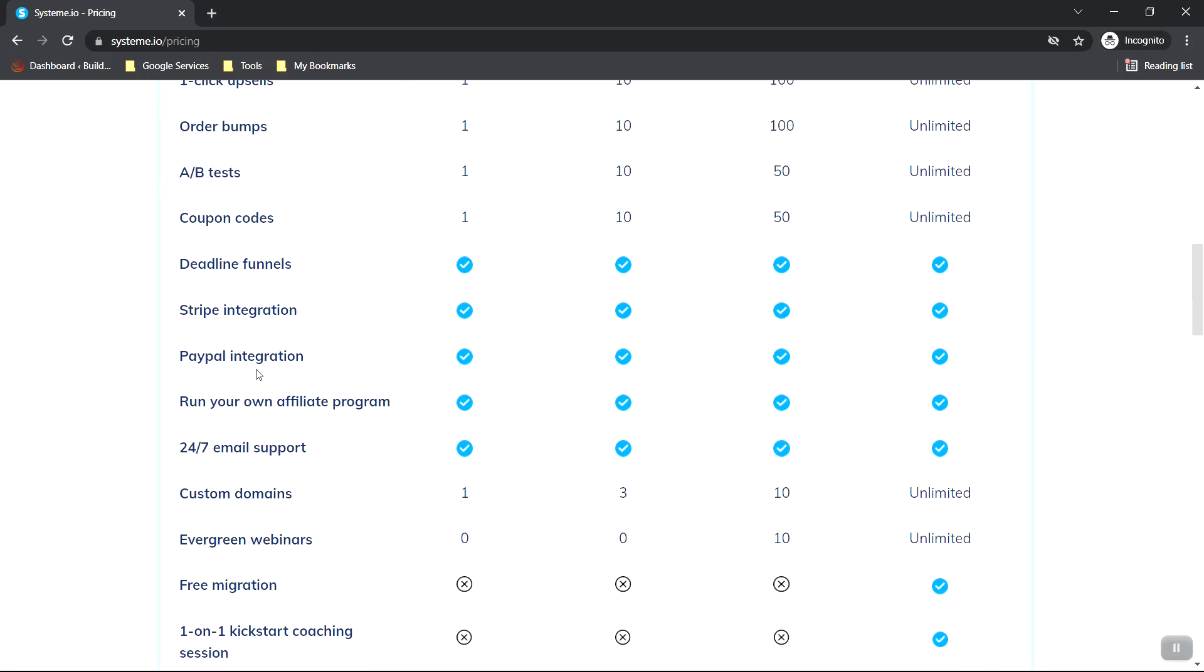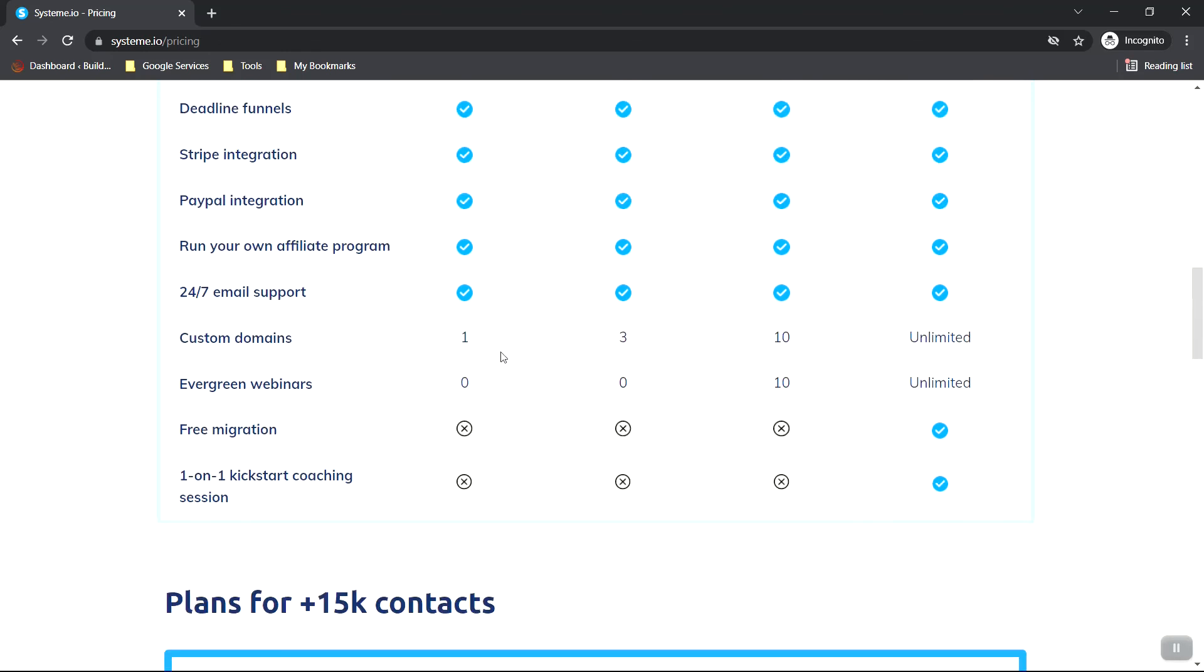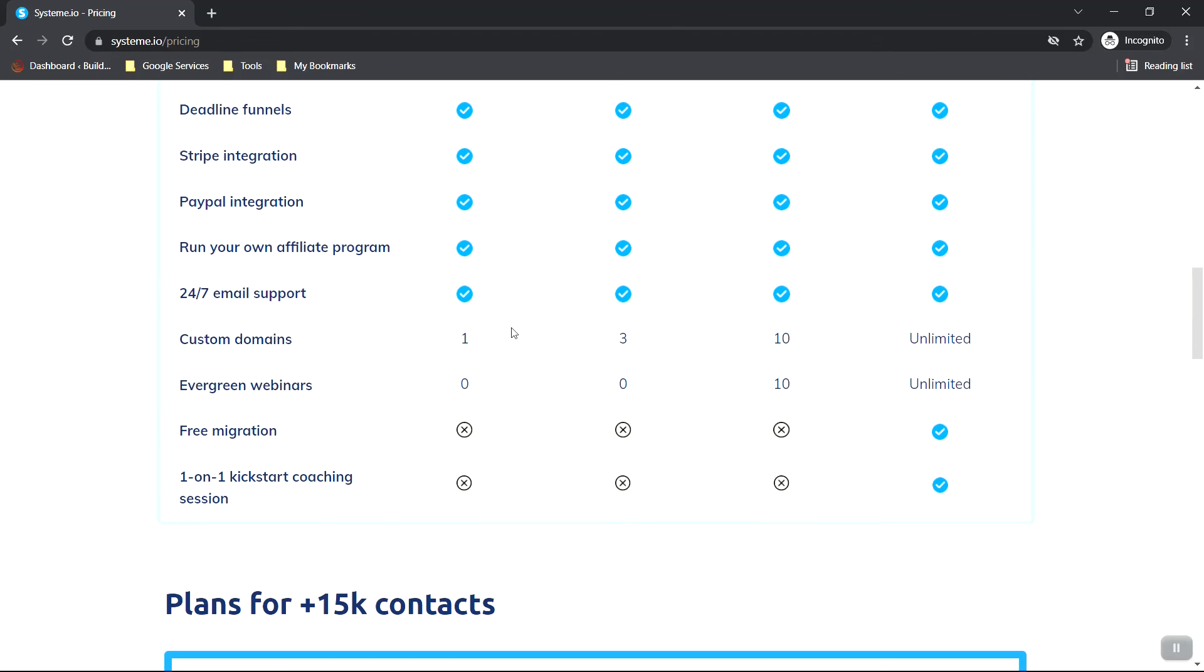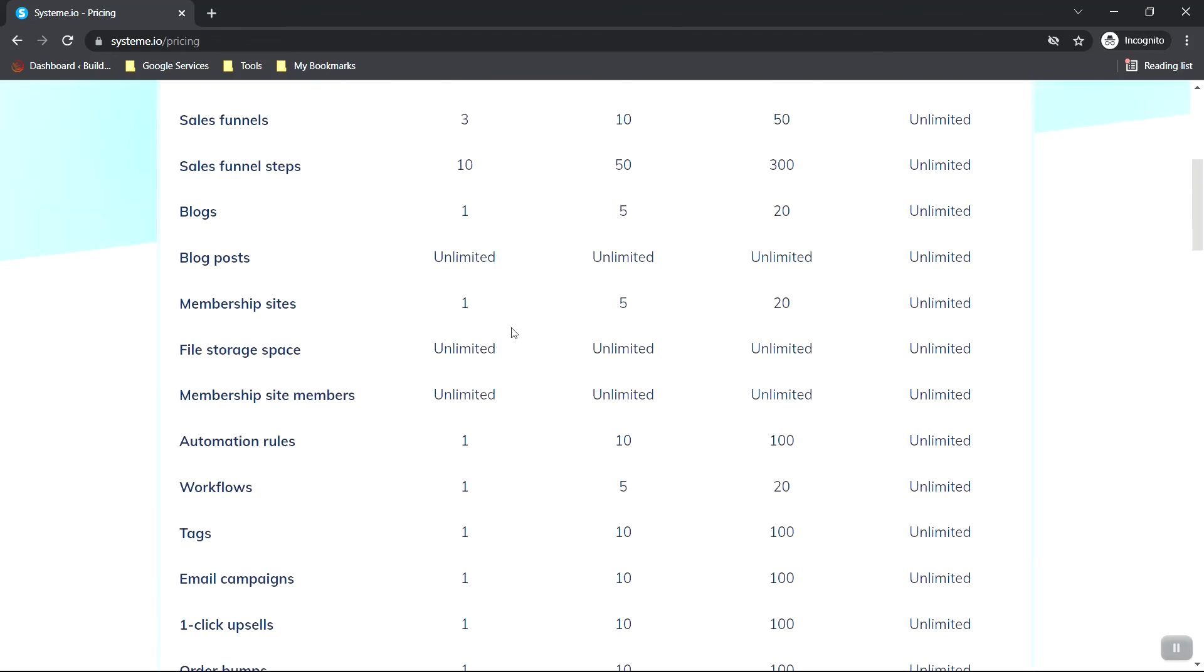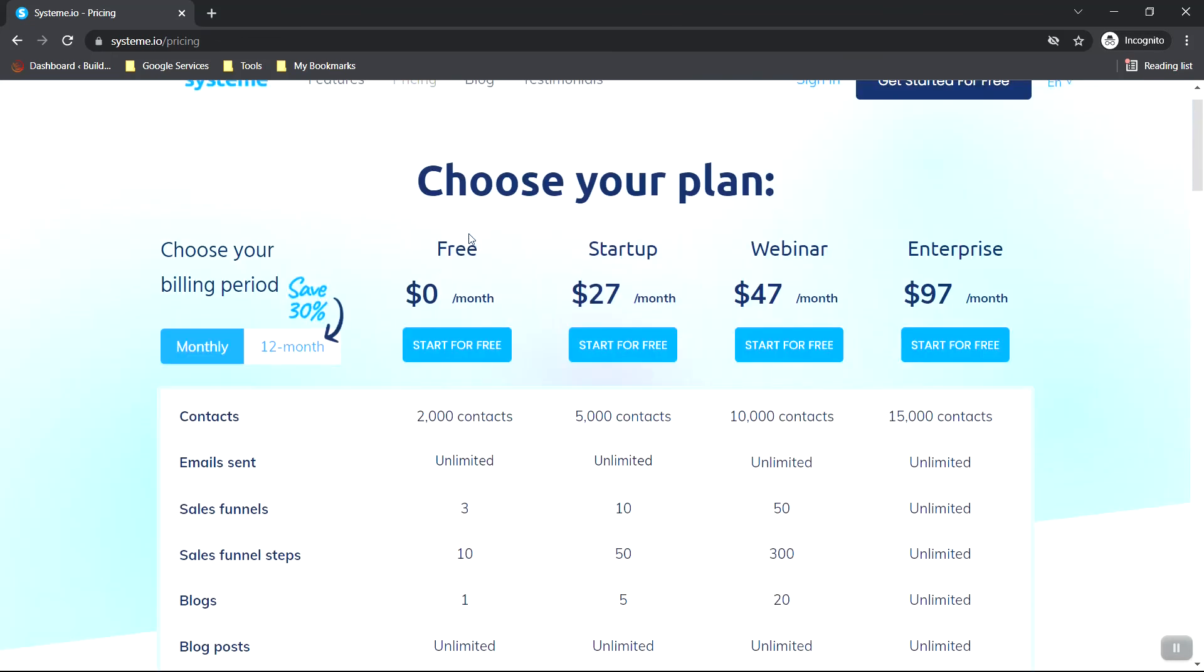And yeah, until you start making money, I would definitely stick with the free plan. I'll leave a link in the description down below for the free plan. It is an affiliate link. So if you do choose the startup plan, the webinar plan, or enterprise plan, I will make a small commission. But like I said before, you can just start with a free plan and build out your business up until you start making sales. So if you're interested, you can follow that link down below. Thanks for watching this video, and I'll see you in the next one.